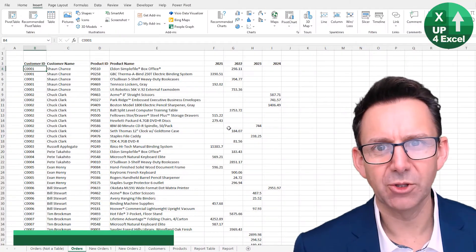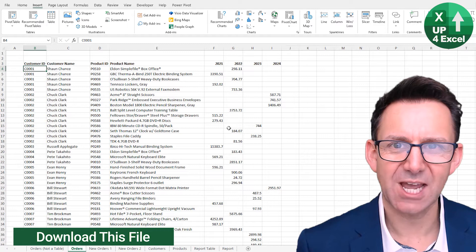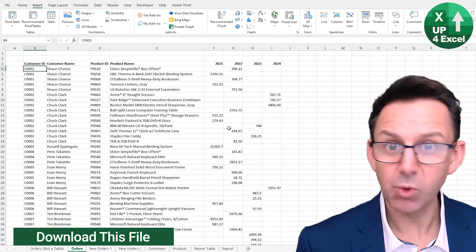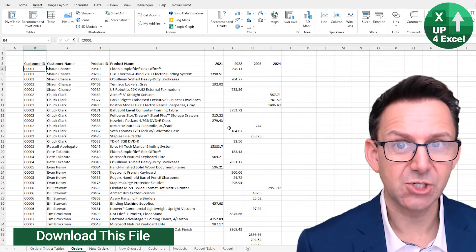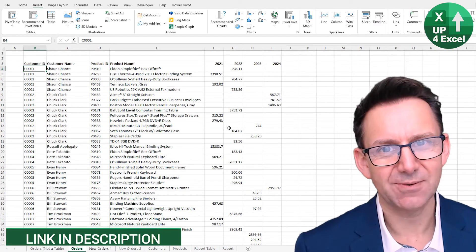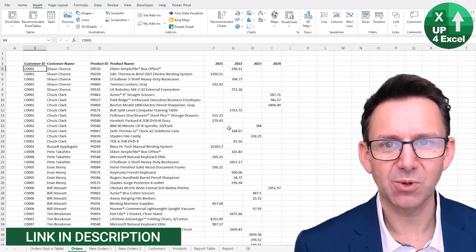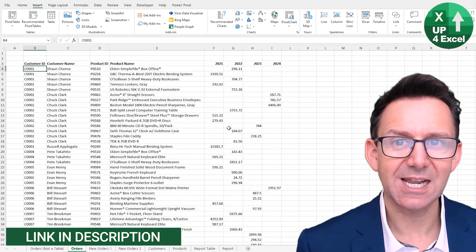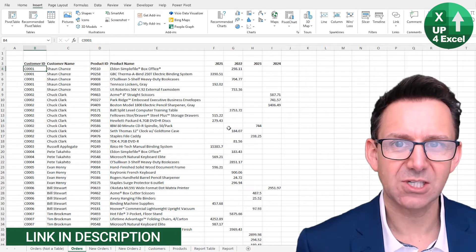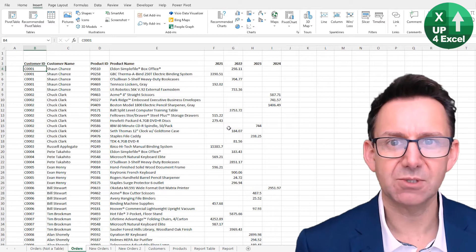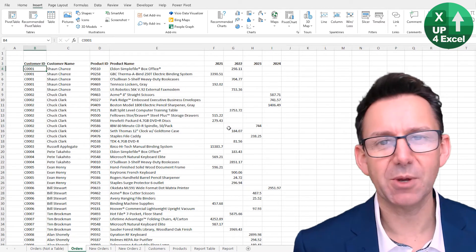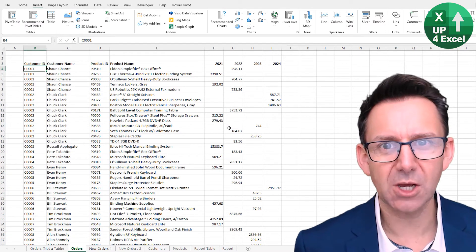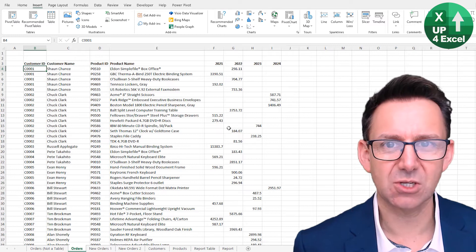Before we go on though, what on earth is an Excel table? Well, just to clarify it's not a pivot table and it's not a data analysis table. It's simply a collection of data that Excel can refer to as a table, and that will open up a whole load of additional features and benefits to you.